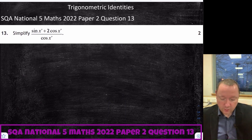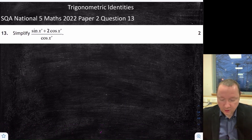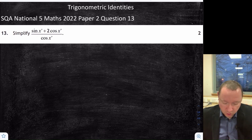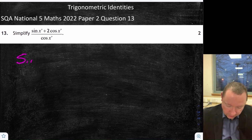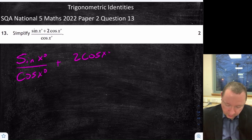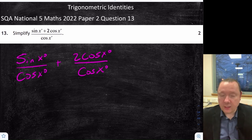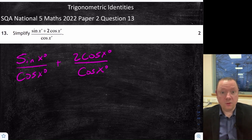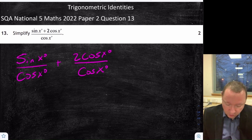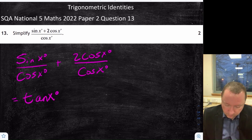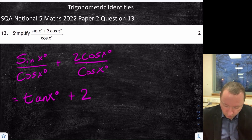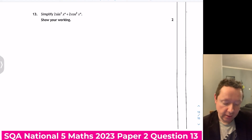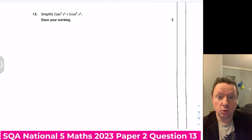2022 National 5 Maths Paper 2 Question 13: simplify (sinx + 2cosx)/cosx. We split this into two separate fractions: sinx/cosx + 2cosx/cosx. You get a mark just for separating them. sinx/cosx = tanx, and cosx/cosx simplifies to 1. So the final answer is tanx + 2.